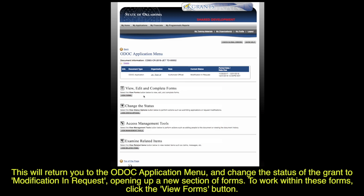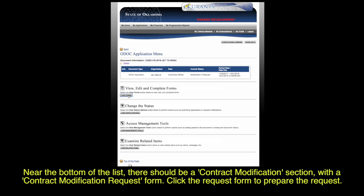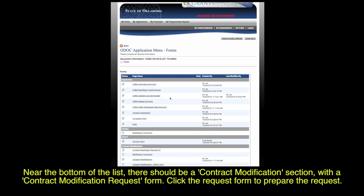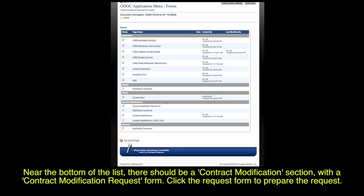To work within these forms, click the View Forms button. Then, near the bottom of the list there should be a Contract Modification section with a Contract Modification Request form. Click the Request form to prepare the request.